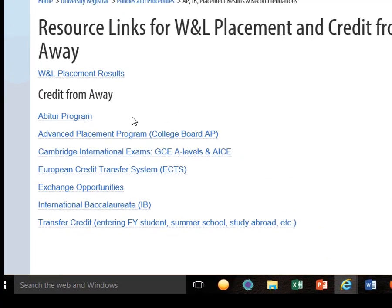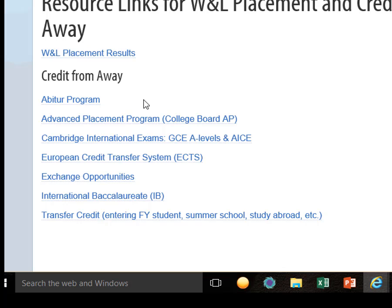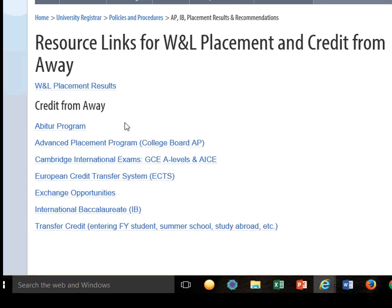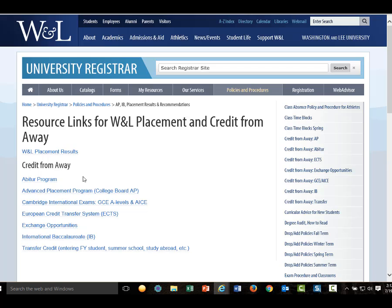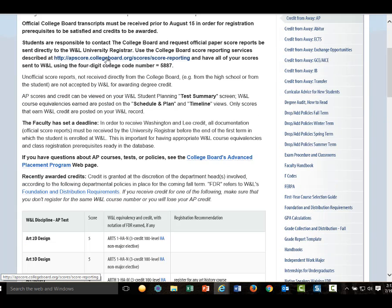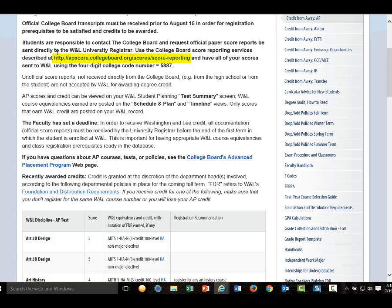If you have advanced placement, GCE A-levels, the AICE or ECTS credits, or International Baccalaureate Diploma results that should earn WNL credit, and you don't see them posted in your student planning, then we have not received them. You should immediately contact the relevant authority to have those official results sent to the University Registrar's Office so we can add them to your record in time for fall course registration during orientation.